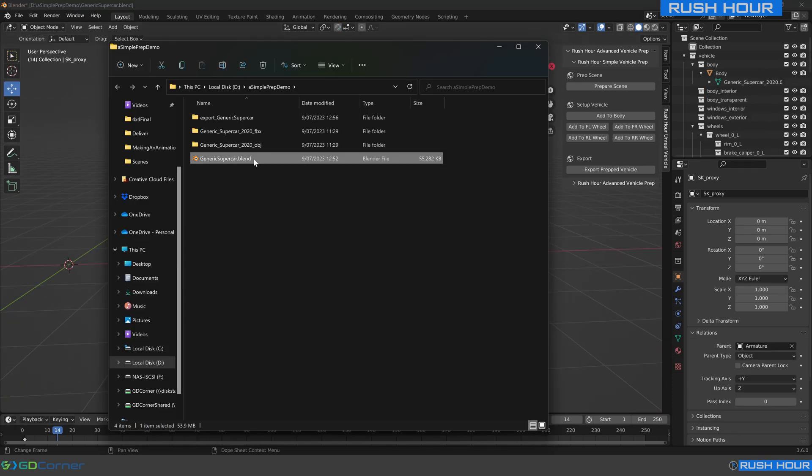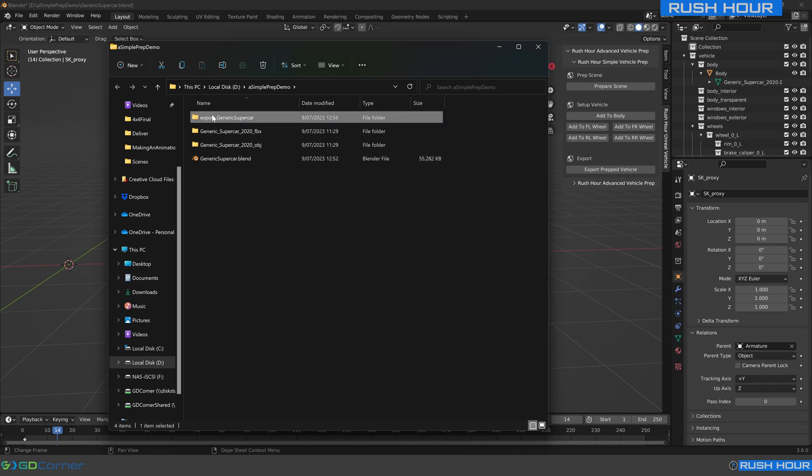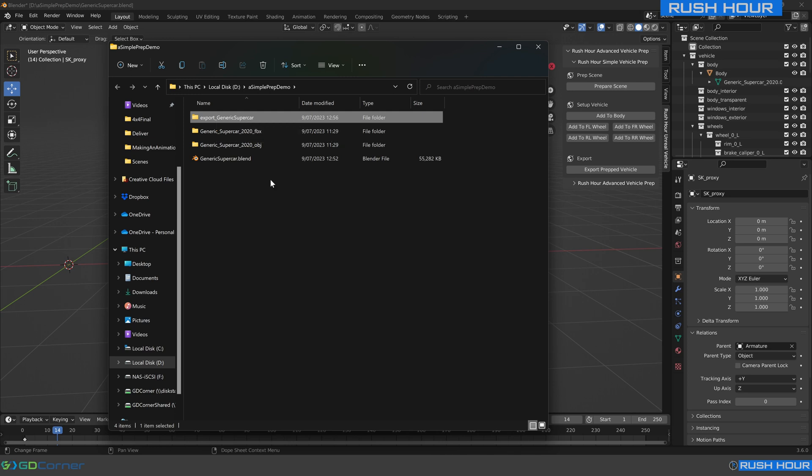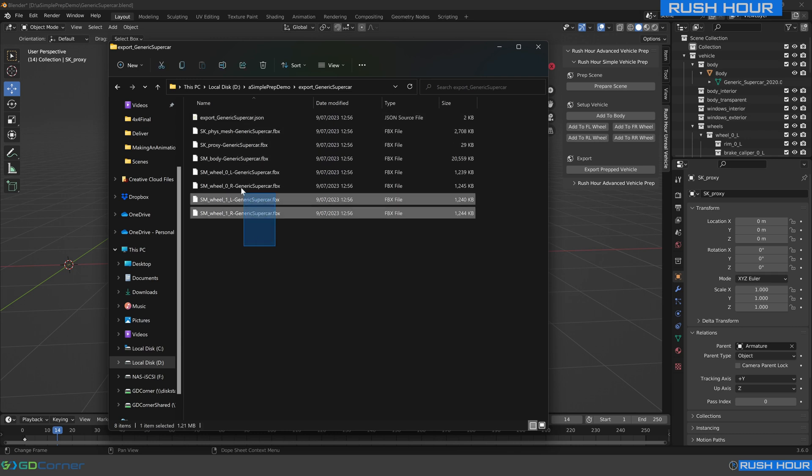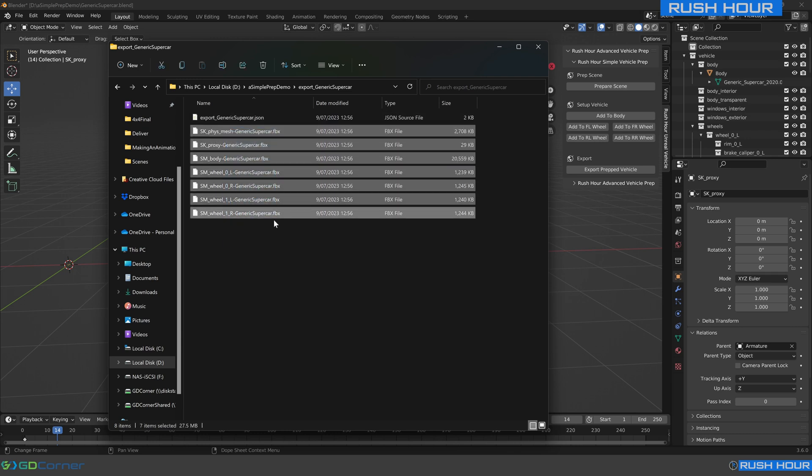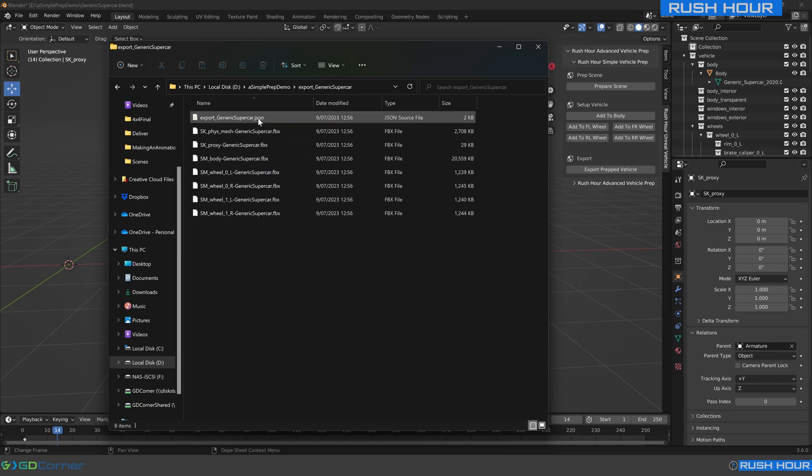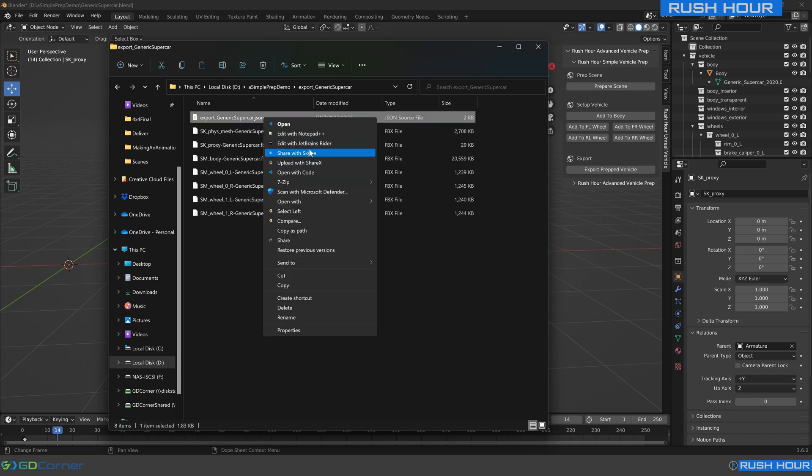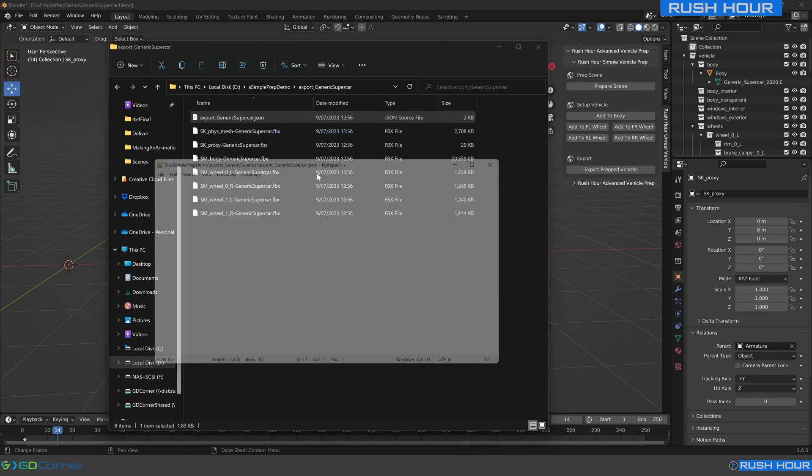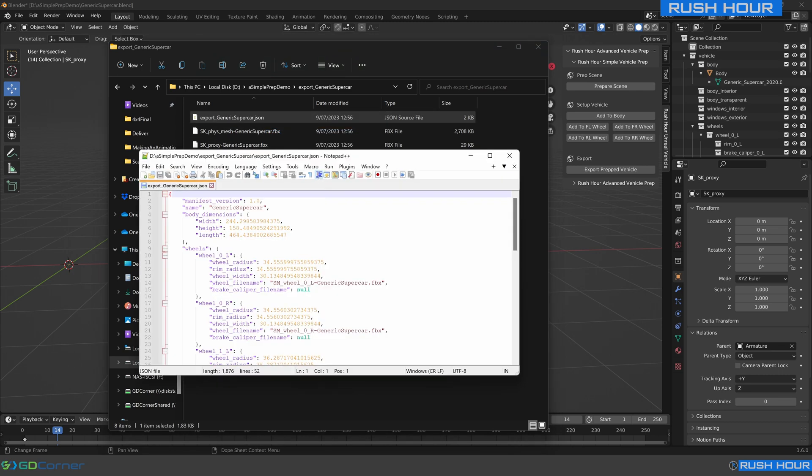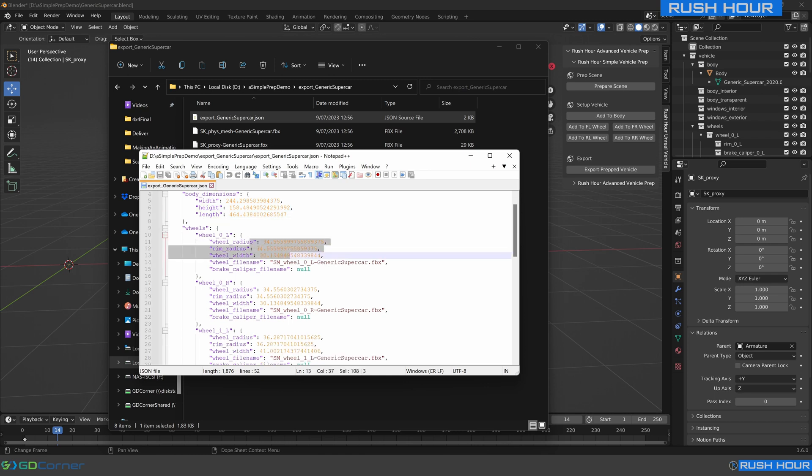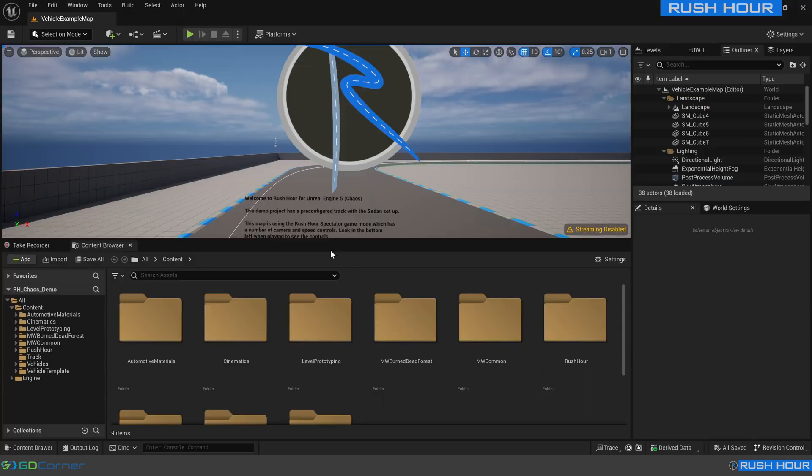So this is the blend file that I saved before. You can see now that we've got this export underscore generic supercar folder. This is where it's exported out everything we need for Unreal. If you double click that, you can see that it's got all these FBX files. That's the actual mesh data that Unreal will use. It's also got this JSON file, which the importer will read to set up the vehicle correctly. If you're interested, you can open this in a text editor. You can see that it's got the body dimensions, the wheel radiuses, and so on. You don't need to worry about this too much, but if you're interested, that's what's happened.